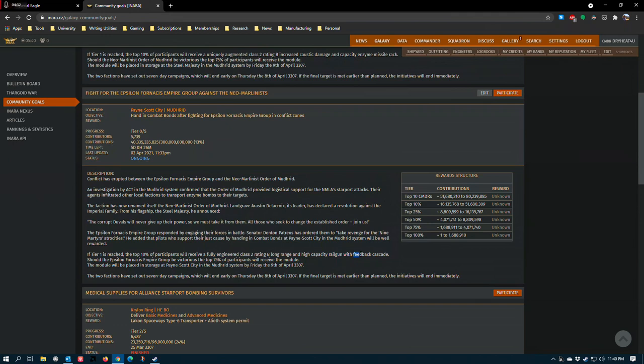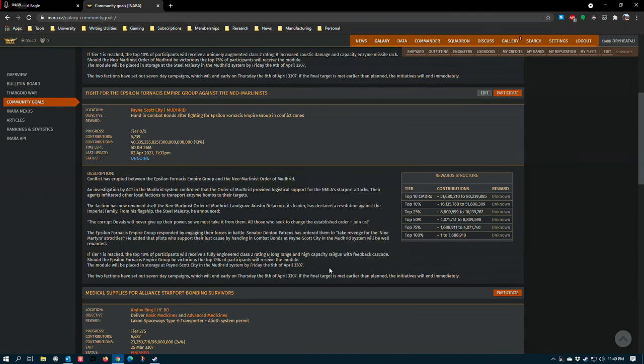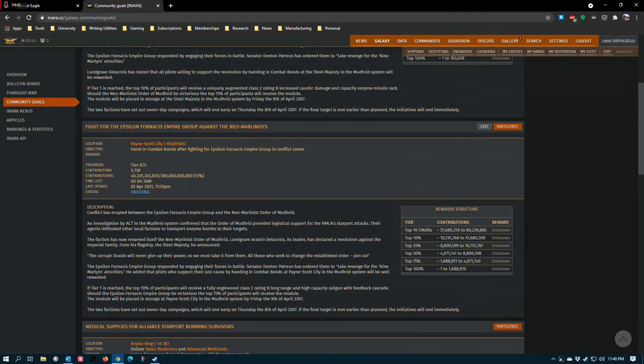But feedback cascade is definitely a very powerful experimental and it, with double tap and long range, shutting down shields would be trivial. So, this is probably the favorite.